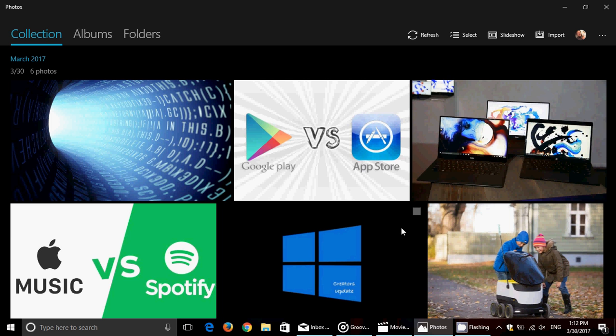It can tag objects too. If you look at your videos or pictures and say 'show me all the pictures that have a table in them,' it will search through your pictures and find all the ones with a table.